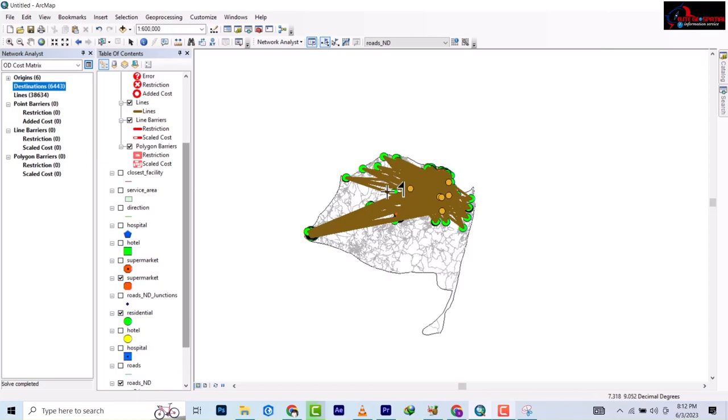This brings us to the end of this network analysis. I will be starting a new one. The whole of this analysis we started with, we used shapefile all through, so we'll be using the geodatabase to do the other one. We'll be doing everything the same but just using the database and see how it can carry out.